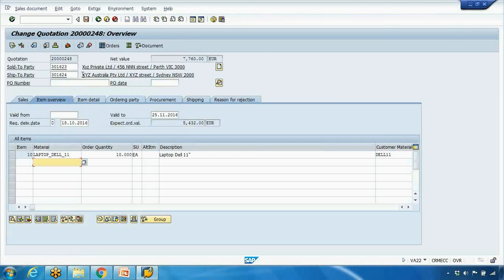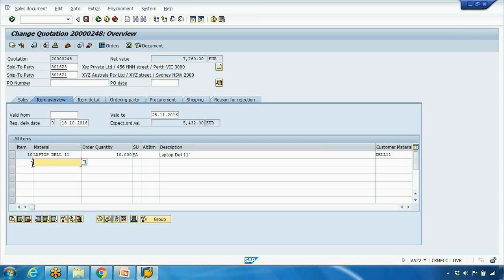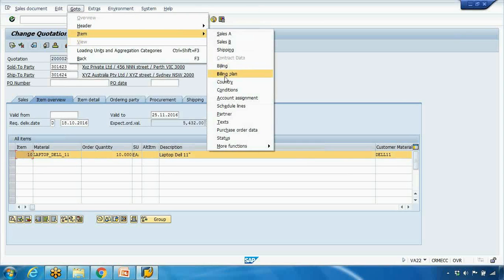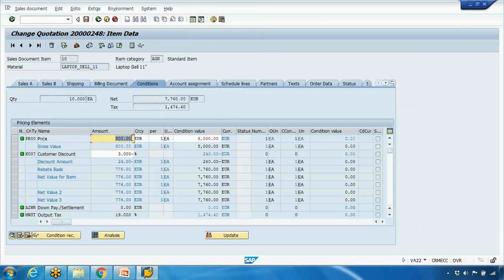Now within the quotation. If you want. You can enter more items. I entered only one item here. I can enter more items here. If you want. Now in this item. You can see the price. If I select the line. Go to item. And go to conditions here. You can see the price is already there. Because remember I maintained the price in PR00 record that I've shown you previously. So it's copying the price from there.